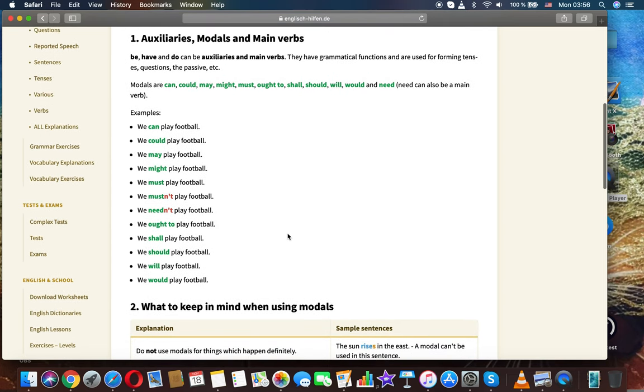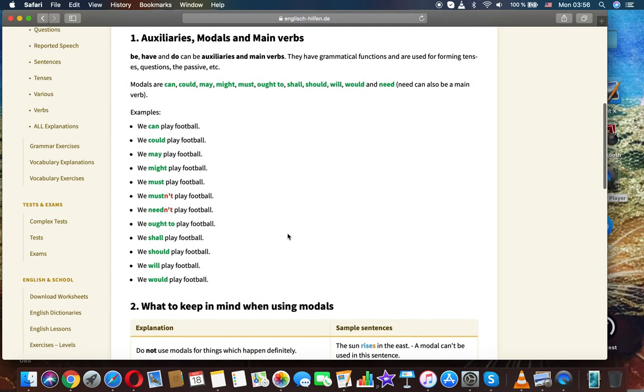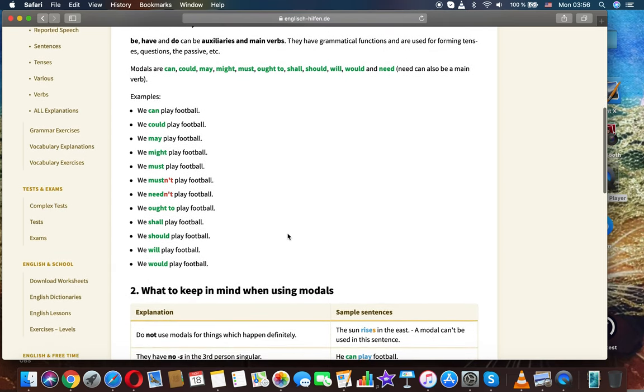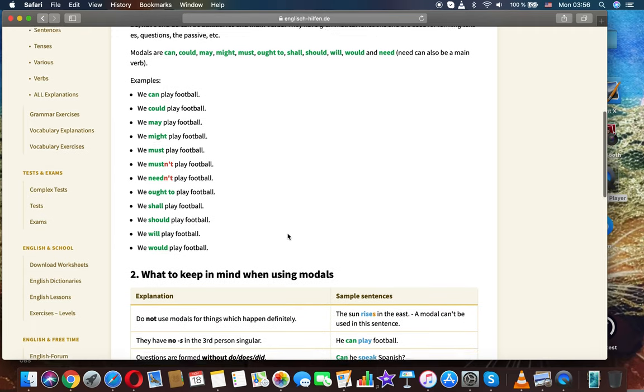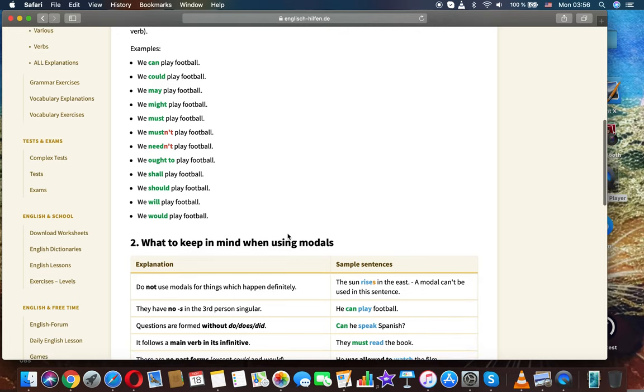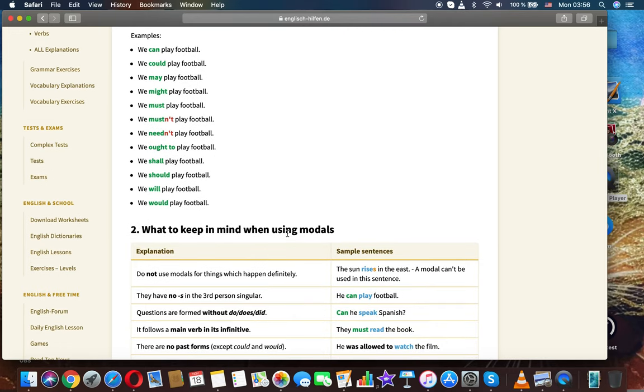Modals are can, could, may, might, must, ought to, shall, should, will, would and need. Need can also be a main verb. Examples: We can play football.